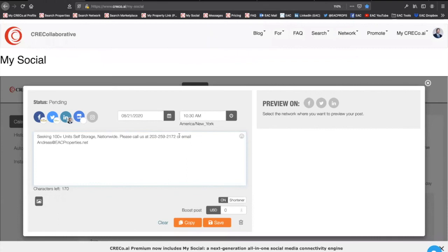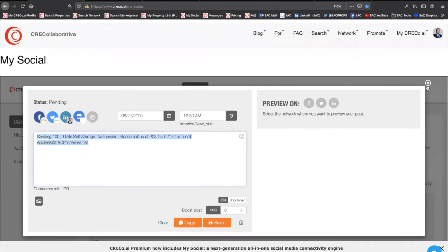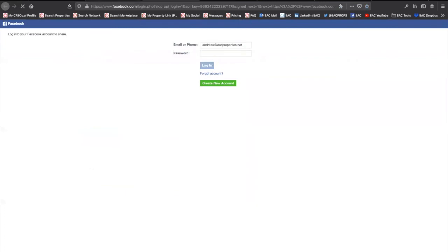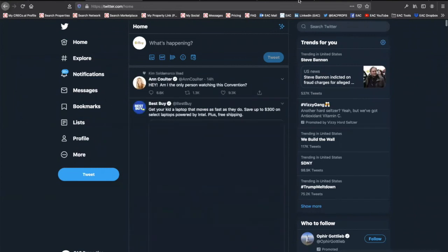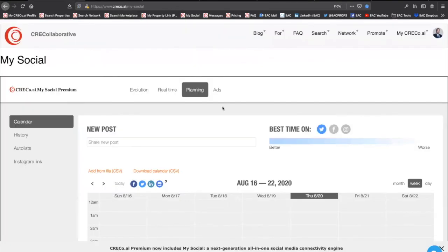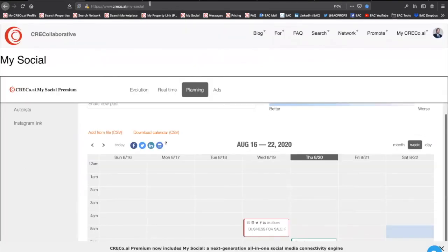Case in point, Facebook. This exact example, seeking 100 units, brought us into a Facebook group for self-storage owners, and we're now working on three different deals, LOIs, for those units.